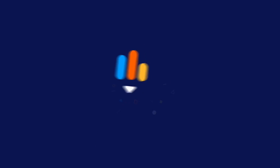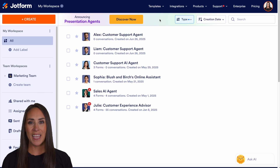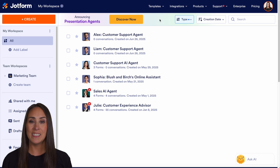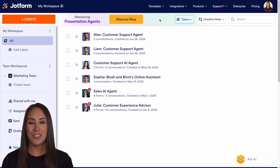Do you have an existing PDF or PowerPoint that you would like to turn into a presentation? Let me show you how with JotForm's AI Agents. Hey JotFormers, welcome back. I'm Kimberly. And like I mentioned, if you already have an existing PDF or PowerPoint but you don't have a script or a presentation, JotForm's AI Presentation Agents can definitely help you do just that.